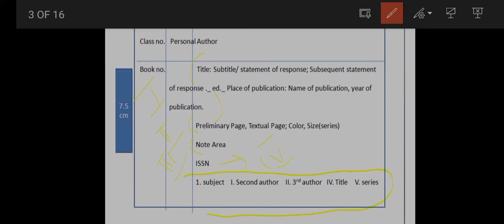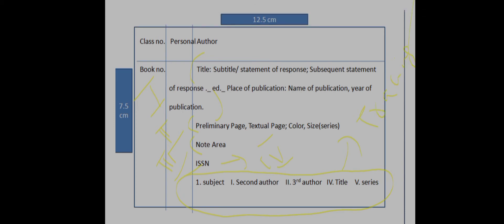Next is third column, note area. Fourth column: ISBN, that is the price.